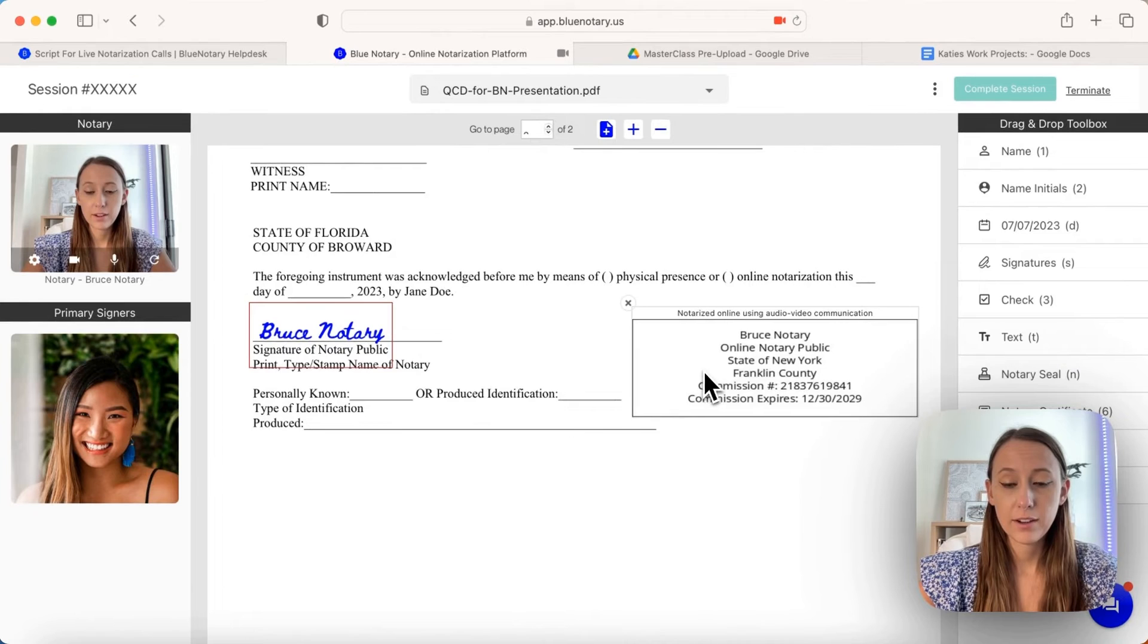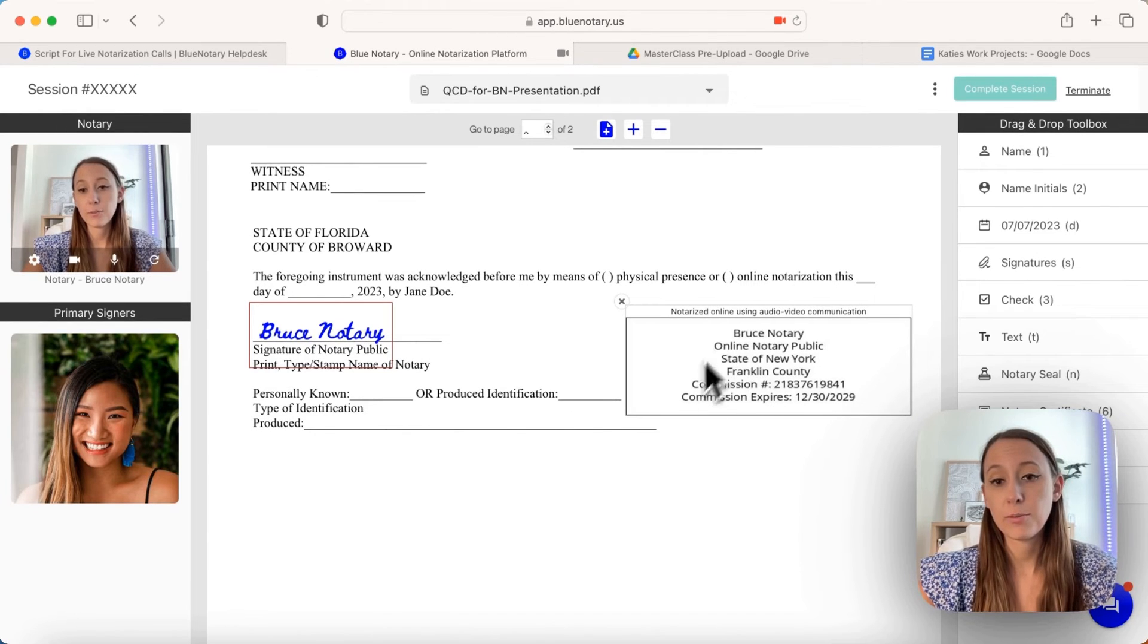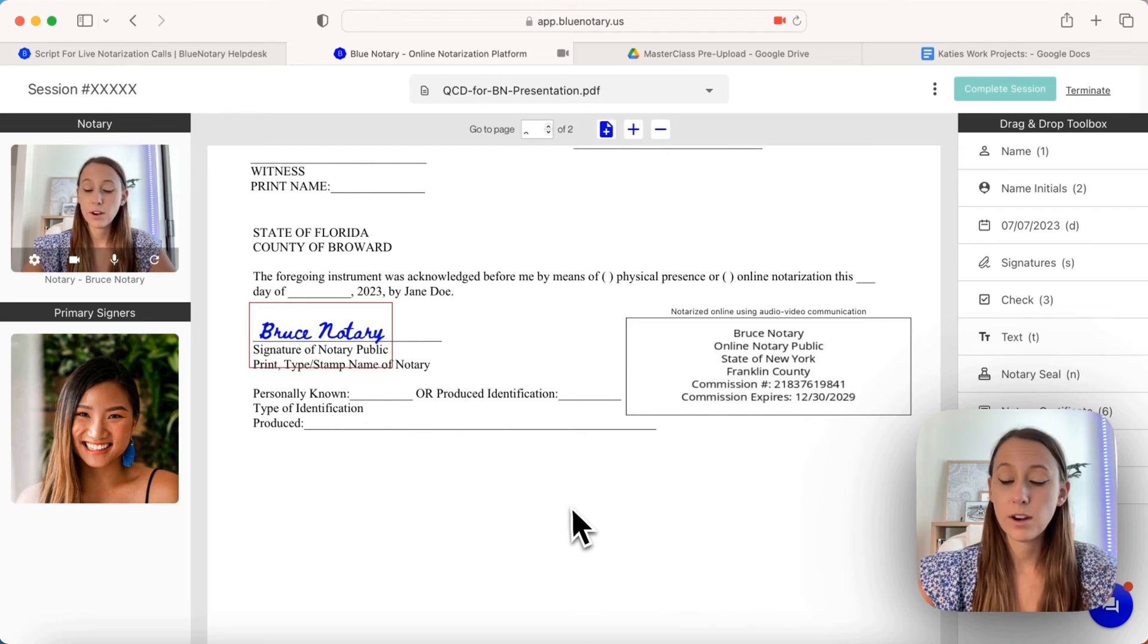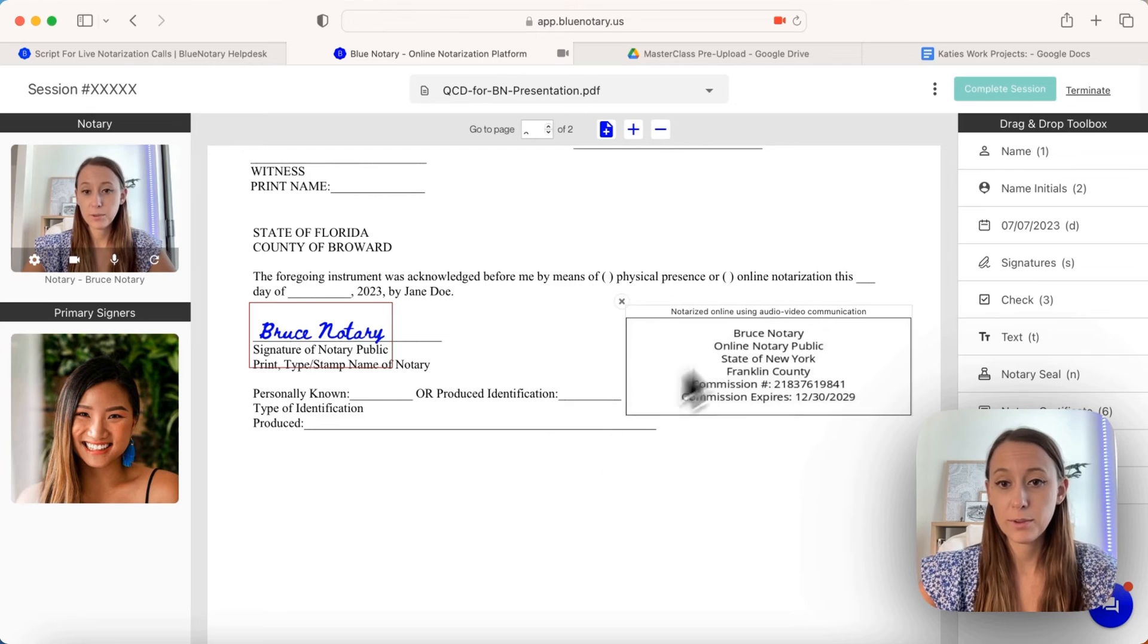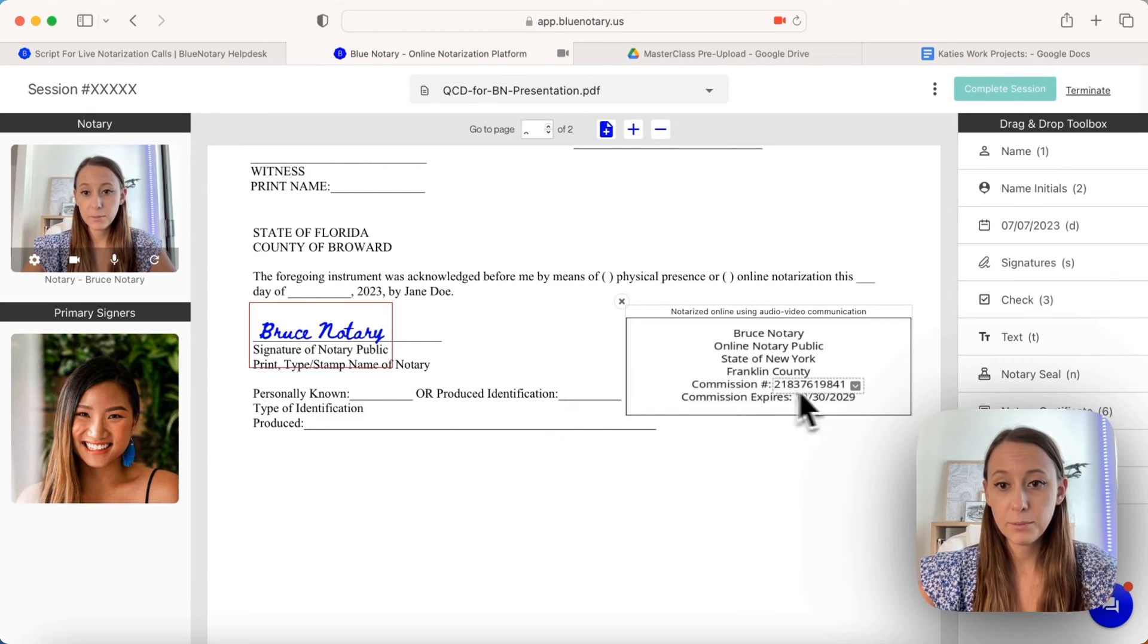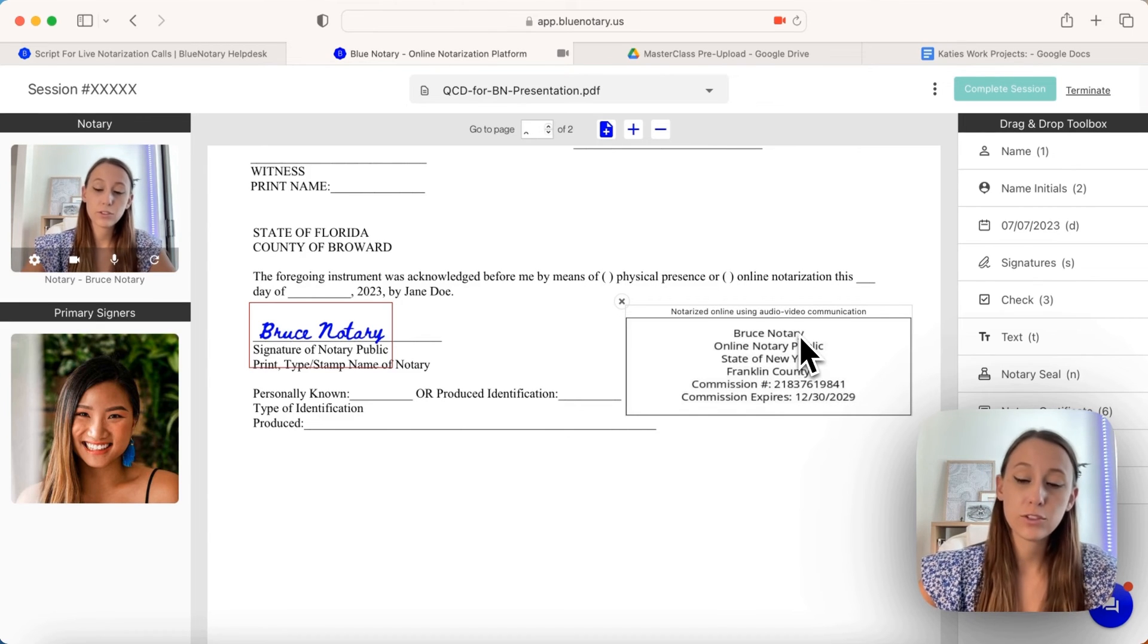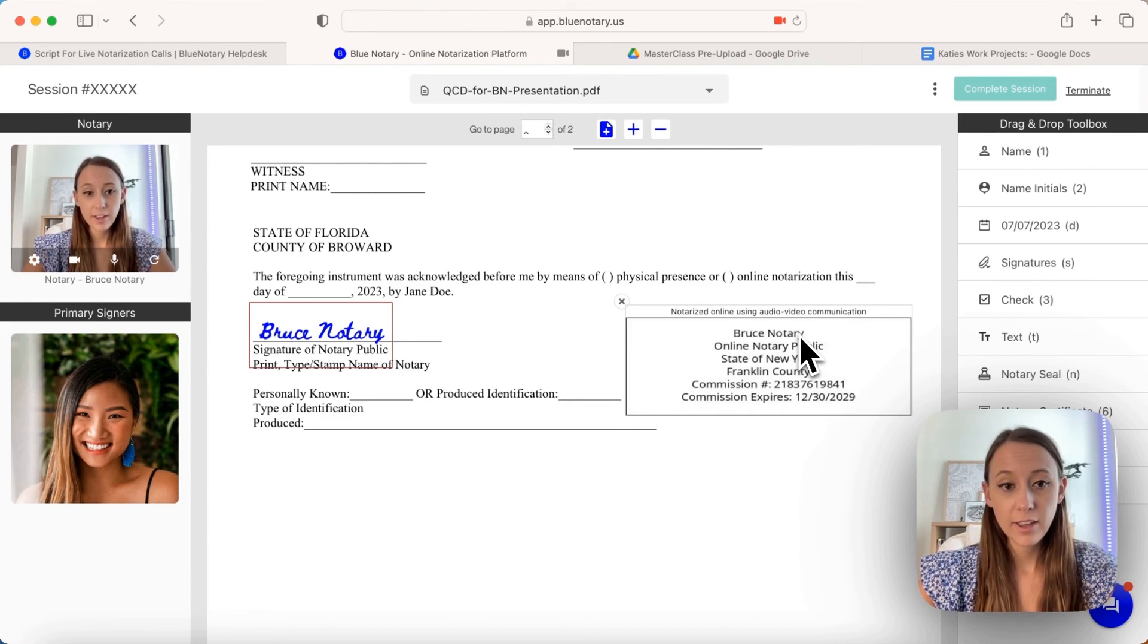Also make sure that all the information in your seal is correct. If this is your first time doing a mock session, you just filled out your notary information. You want to make sure that everything uploaded correctly and that you aren't missing any numbers or anything like that. Otherwise, you would have to go back to account settings and get that taken care of.